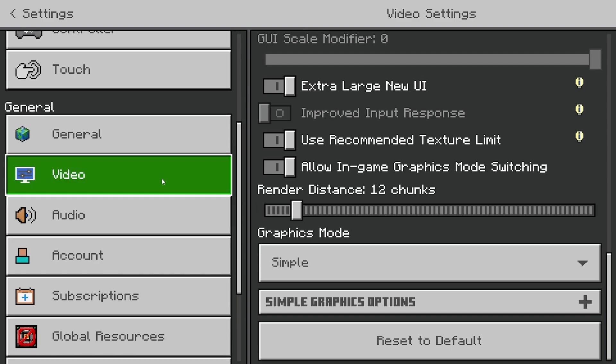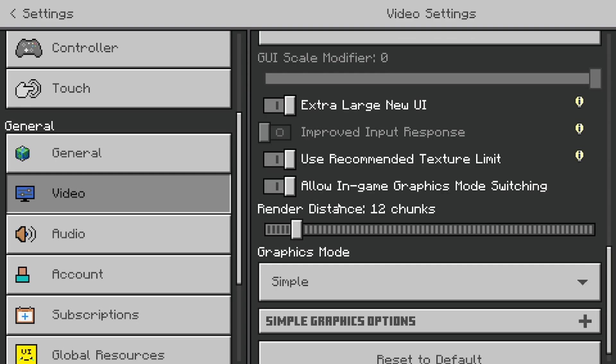You need to make sure that the option that says allow in-game graphics mode switching is actually turned on. You are only able to turn on RTX once you're inside a Minecraft world or server. You can't do it in the main menu.